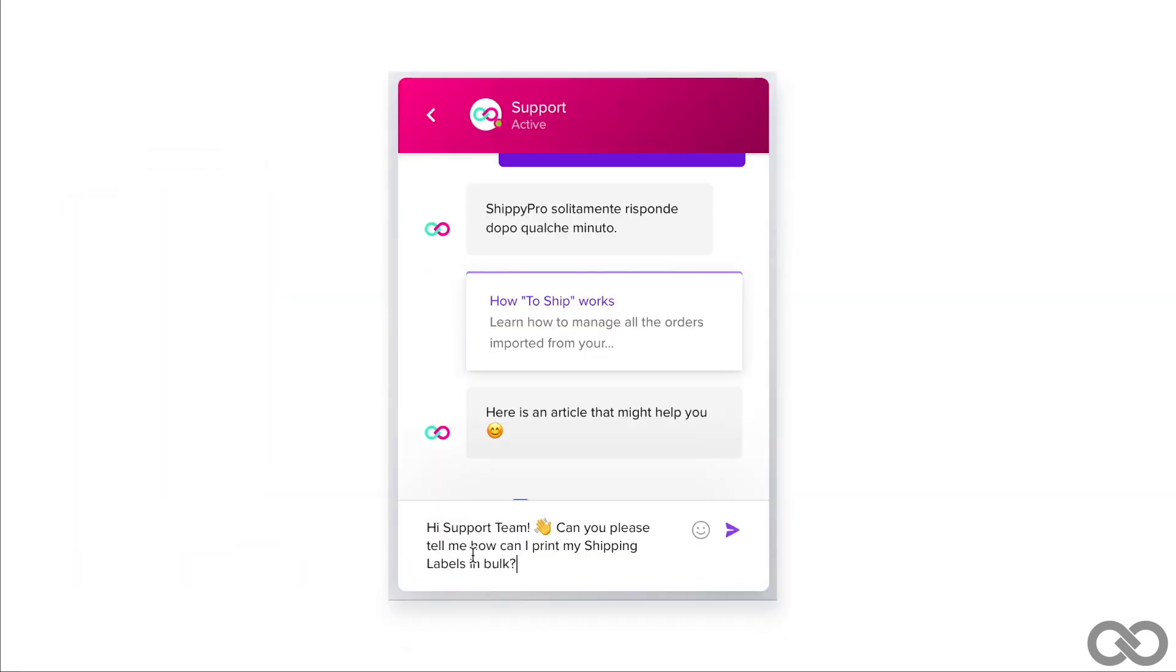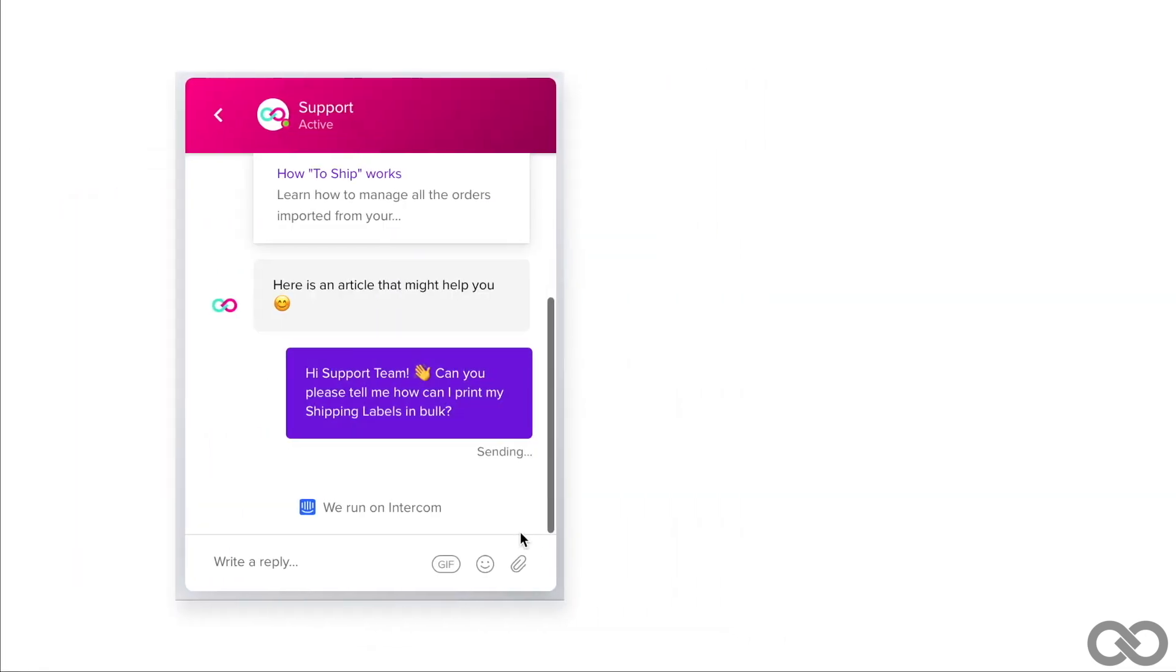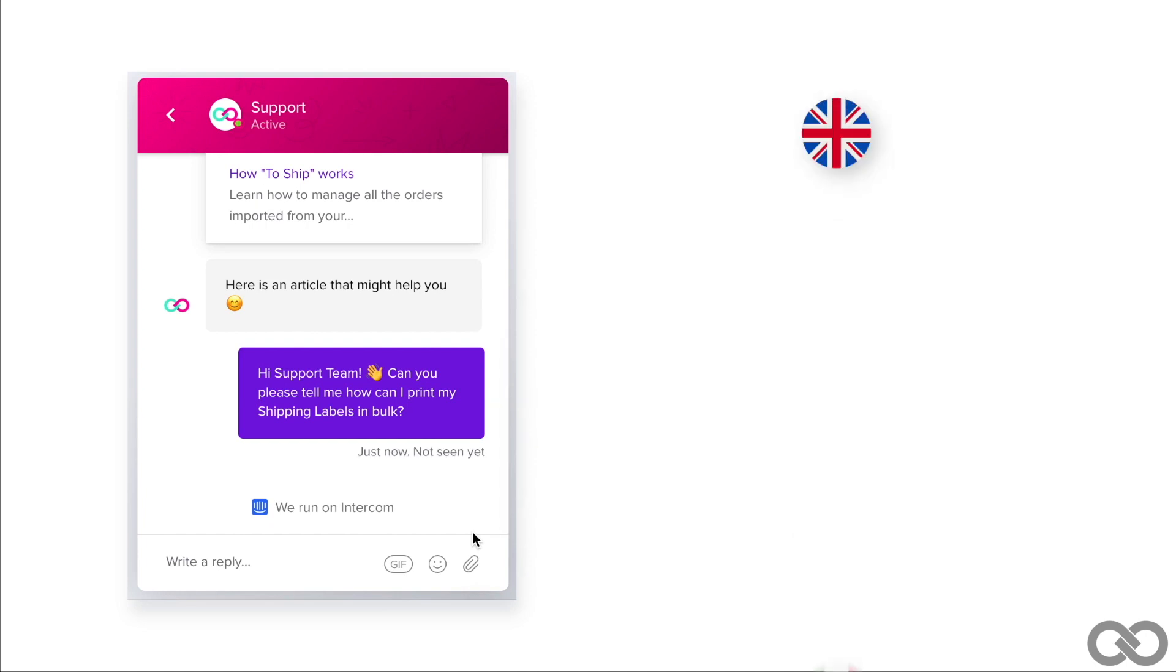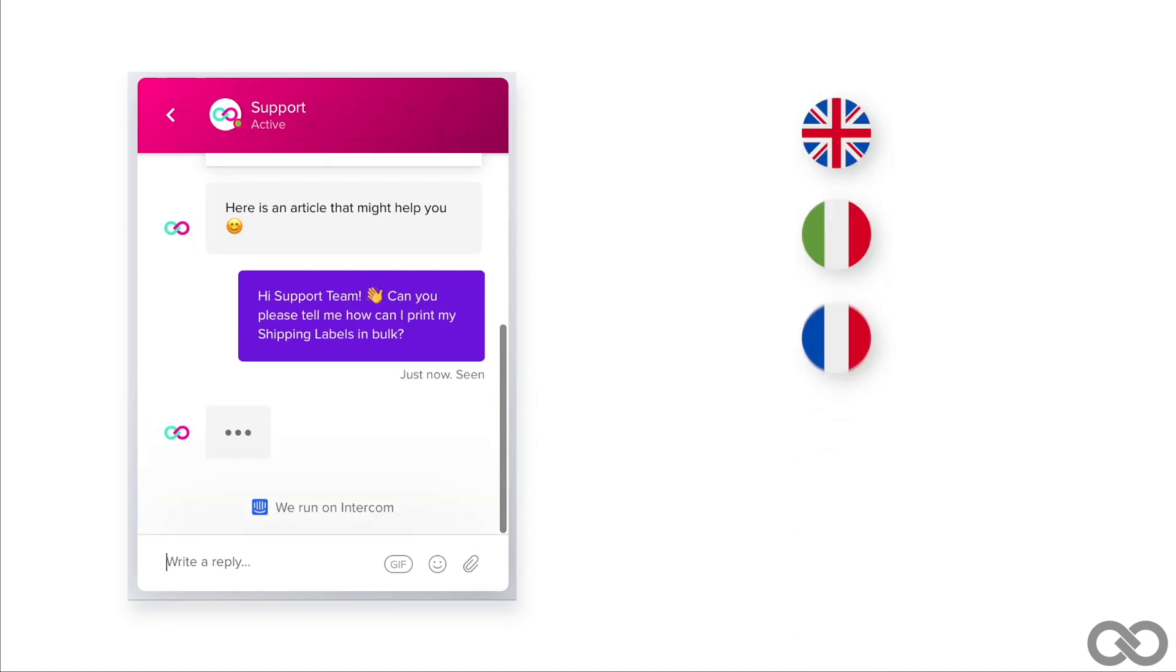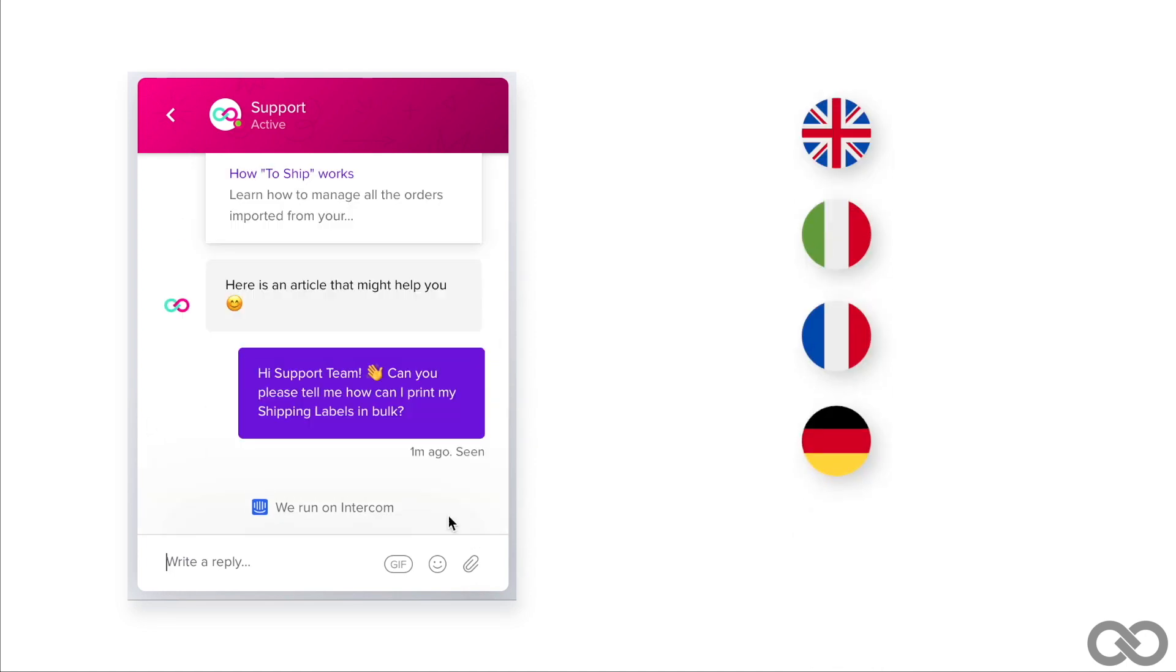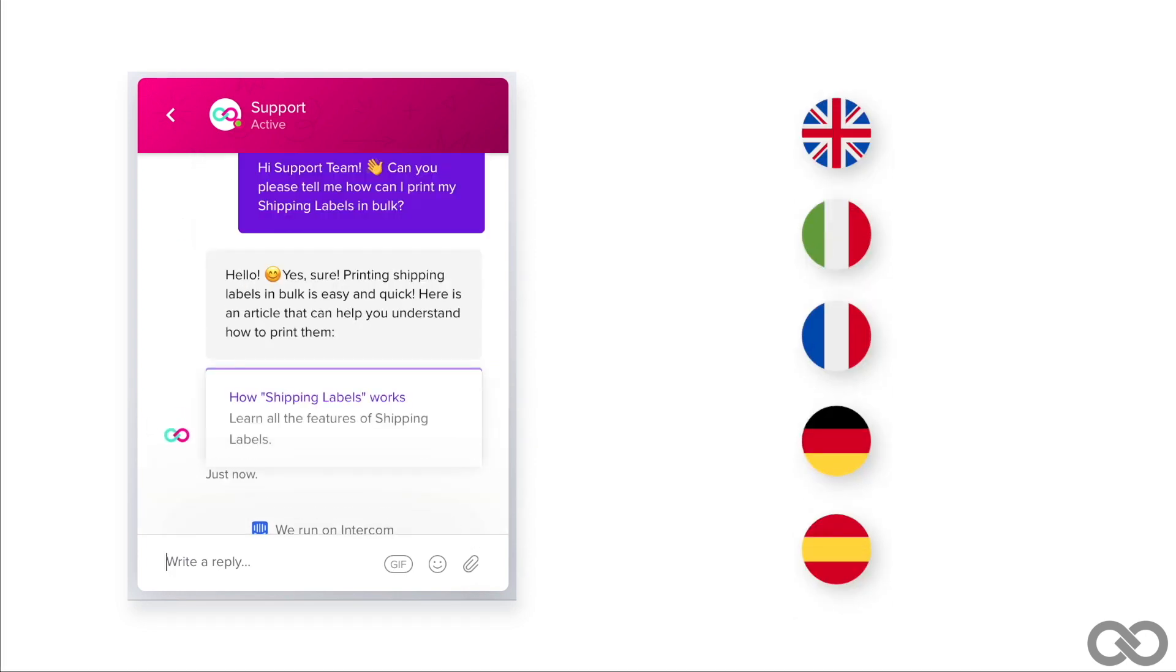And you don't have to worry. Shippee Pro customer care will be there to help. The support team is available to chat and email in five different languages.